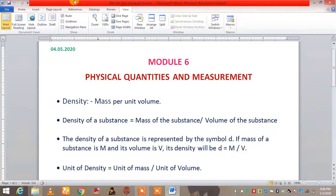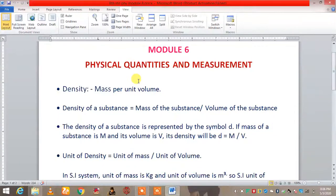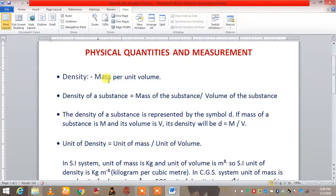Good morning children. How are you all? Hope all of you are fine. So today, till module 5 we were doing our first chapter. Now we are beginning with our new chapter which is physical quantities and measurement. So let's begin with module 6, the new chapter that is physical quantities and measurement.